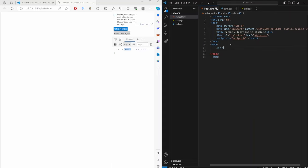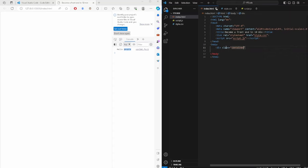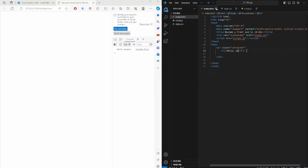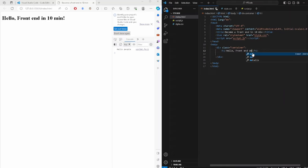That element will be a div container — div is basically just a building block. Think of it like building blocks when creating a website. So: div class equals 'container', close it off. Inside this div we add an h1 tag with the text 'Hello Front-End Developer', and we give it an id of 'title'.